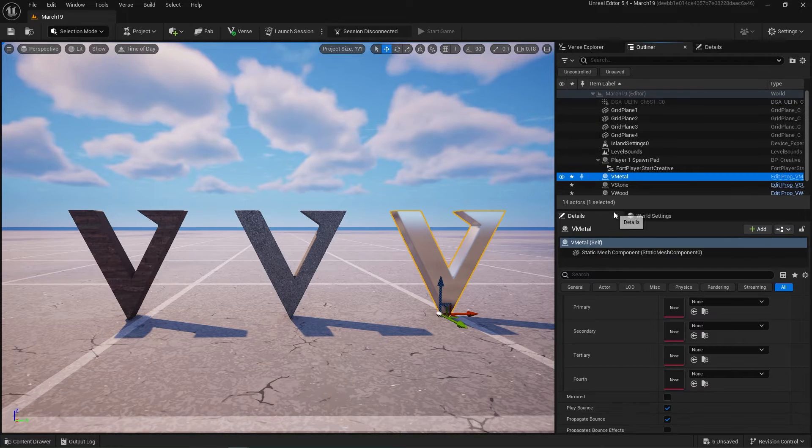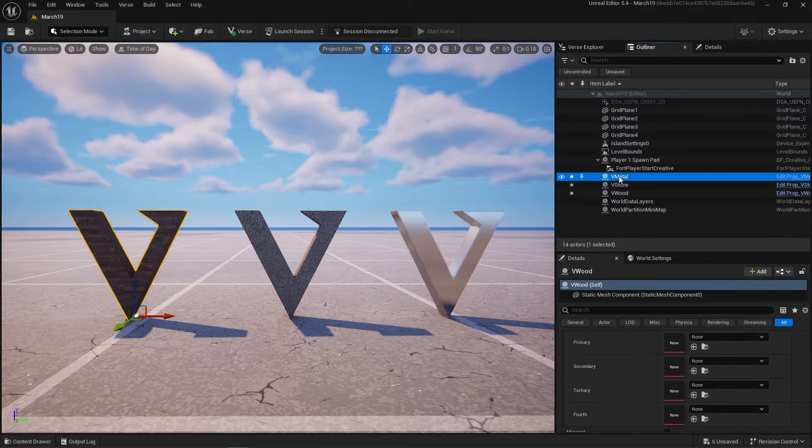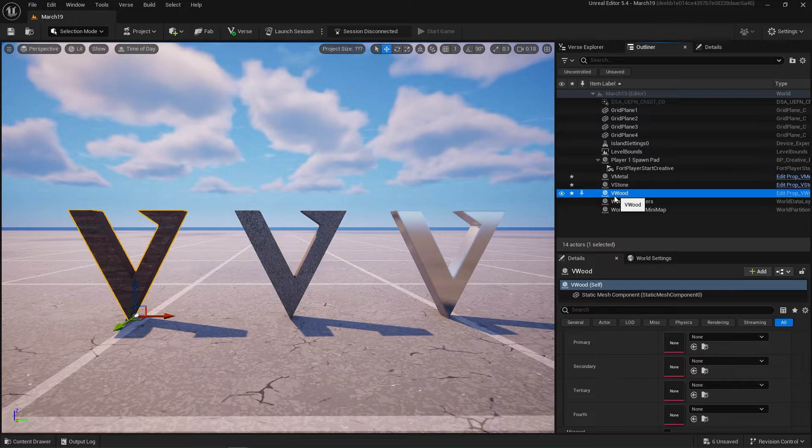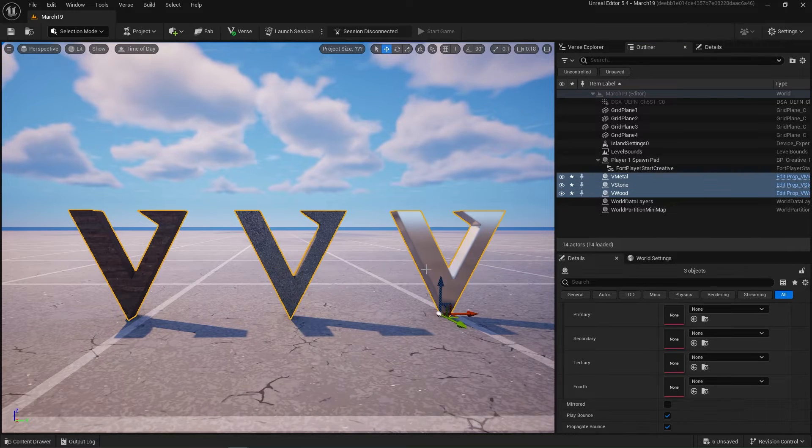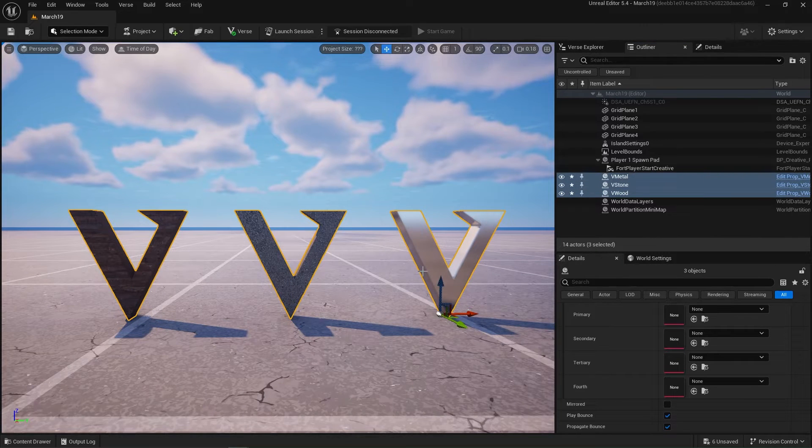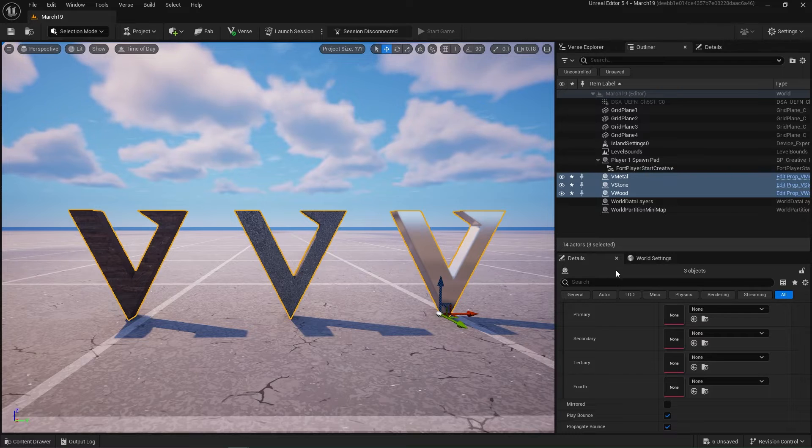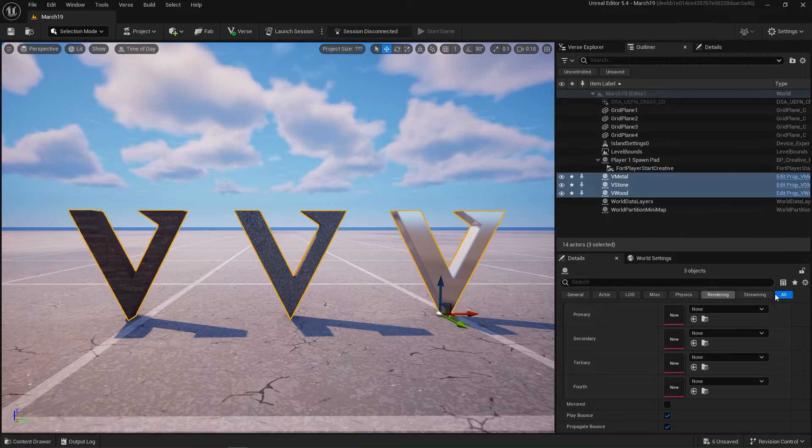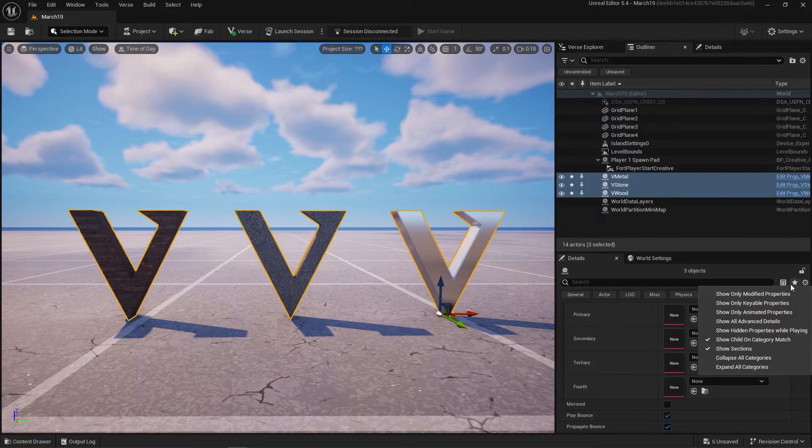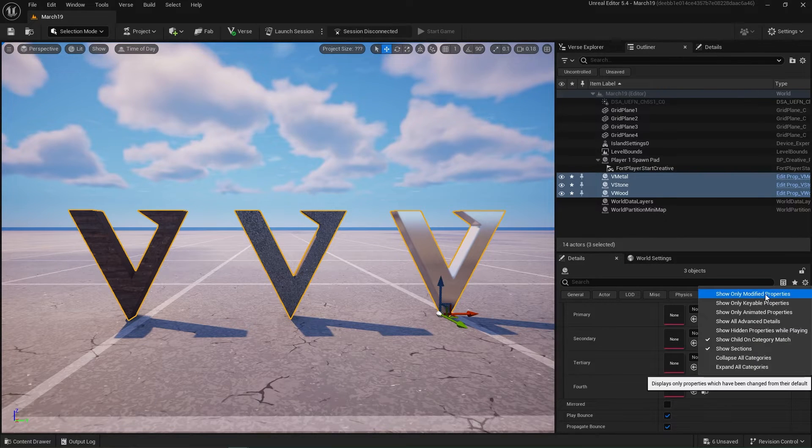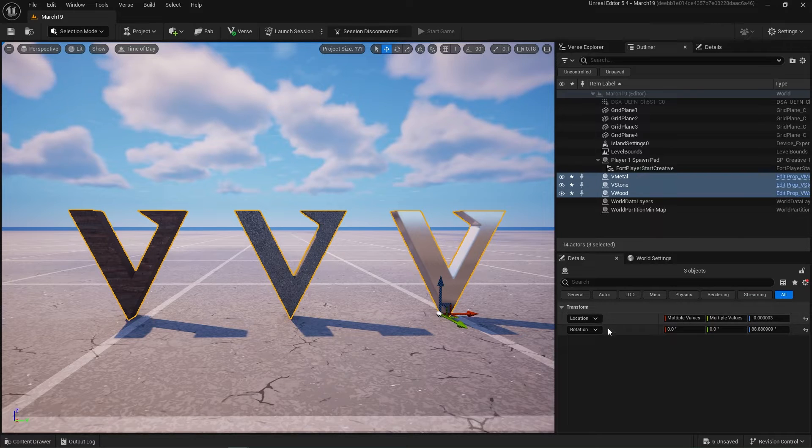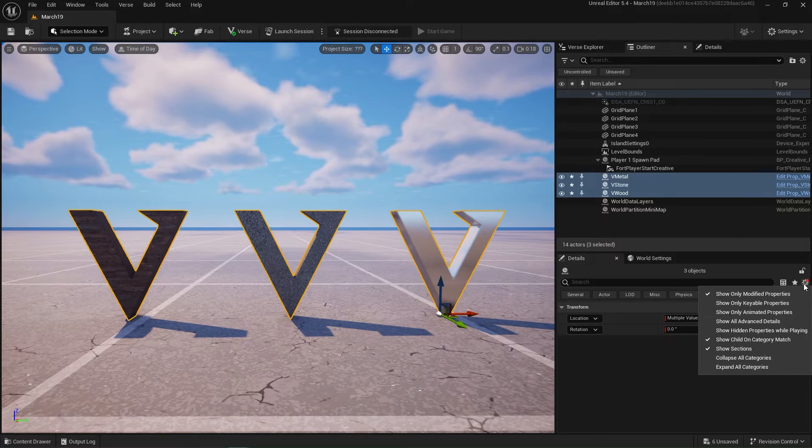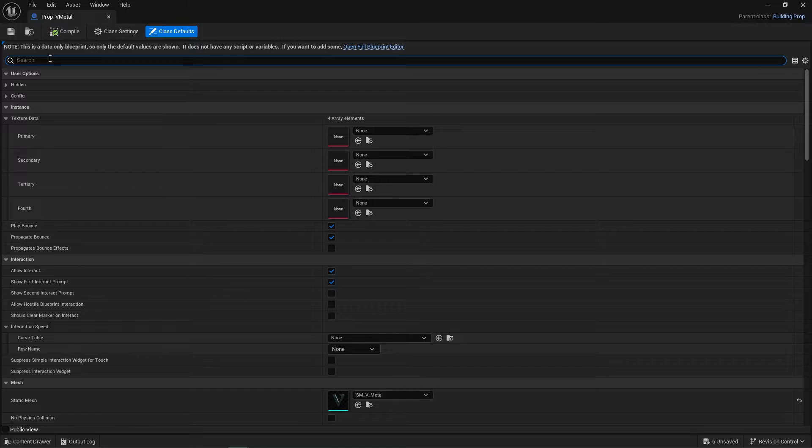One thing that I find very handy is over here in the Details panel on the right hand side, this gear icon: show only modified. We've only modified the location, nothing else. Let's open these up and see what we can do inside here. Here we go. Can be damaged? Yes, we want to make sure that it can be damaged.